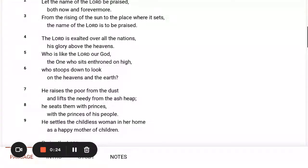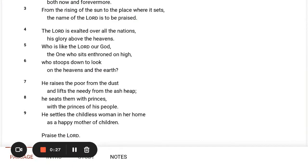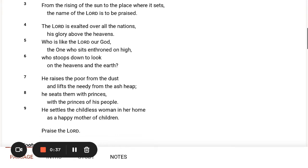The Lord is exalted over all the nations, his glory above the heavens. Who is like the Lord our God, the one who sits enthroned on high, who stoops down to look on the heavens and the earth?